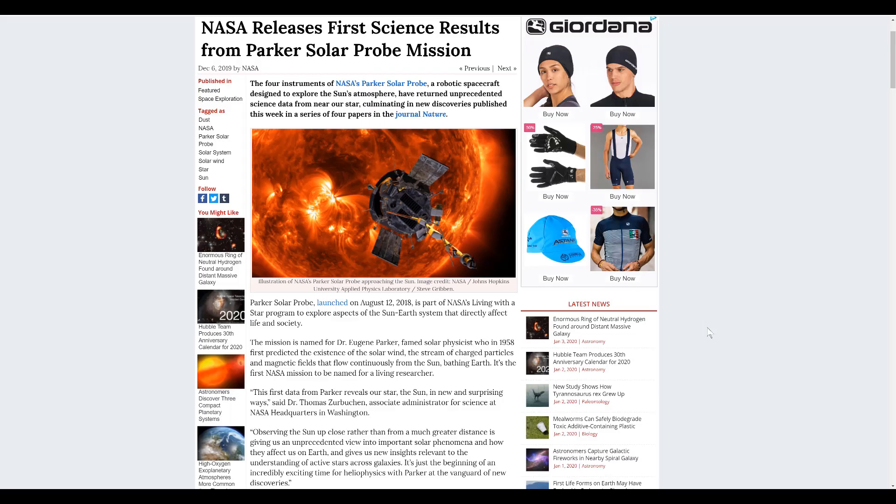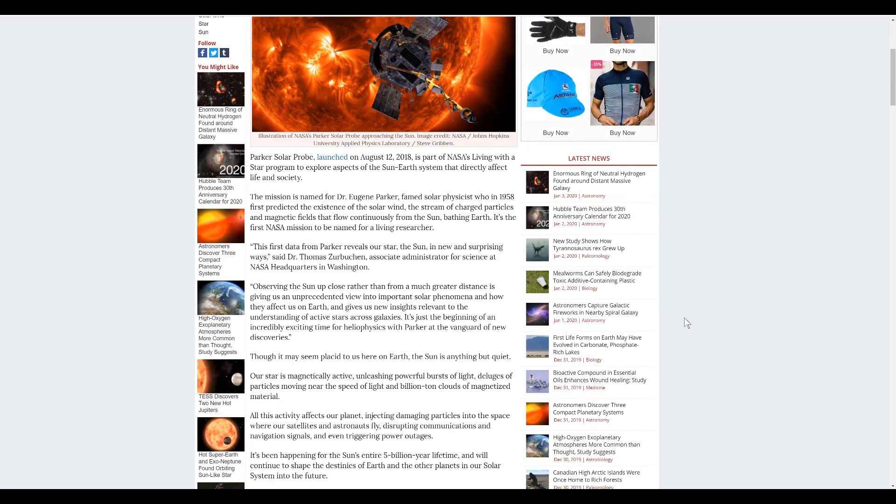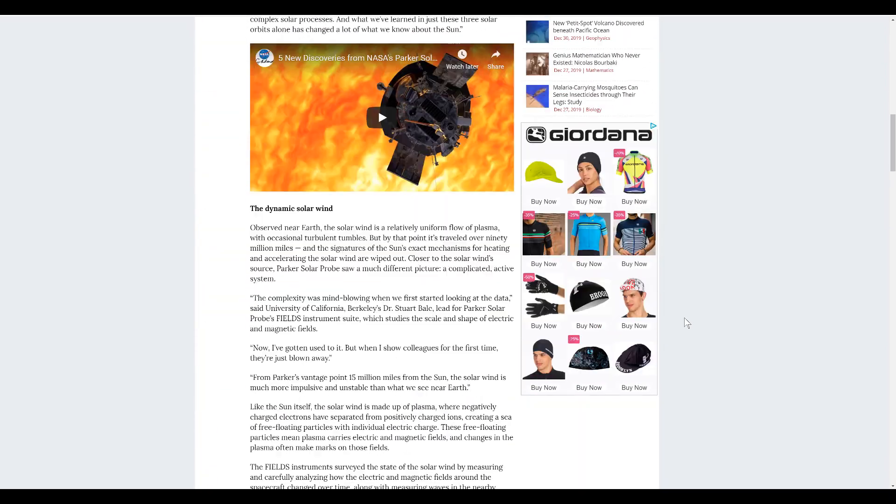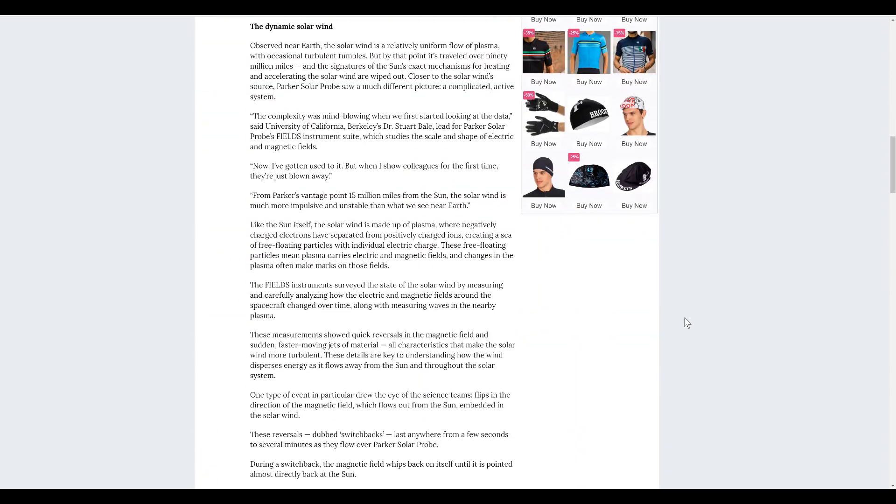And now, of course, NASA releases the first science results from the Parker Solar Probe. So, let's go to the bit where they say the field and the flow reverses.